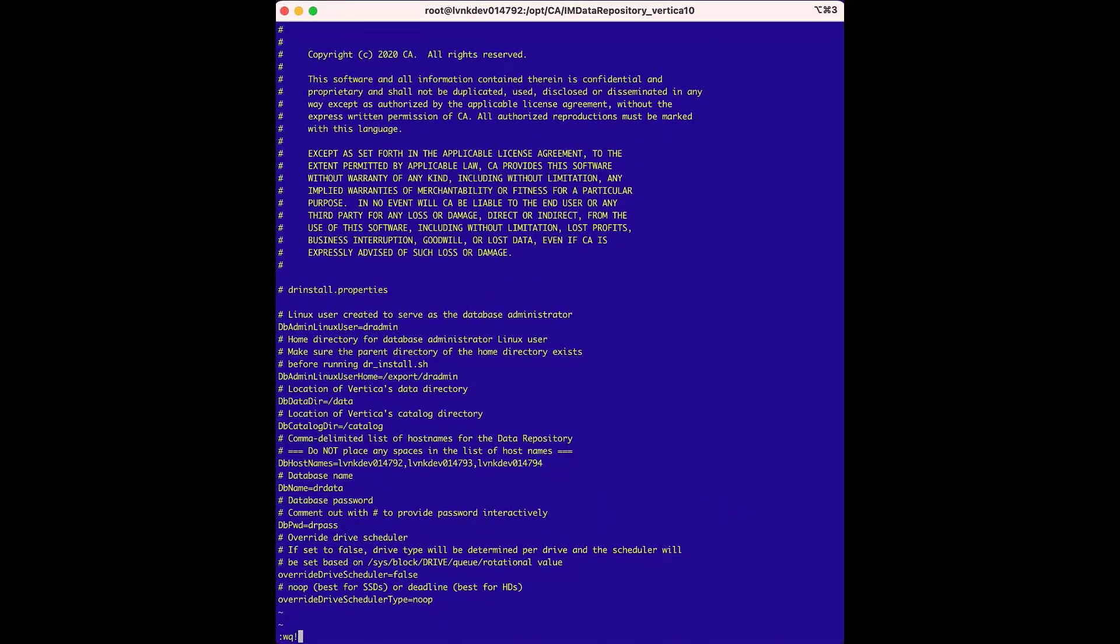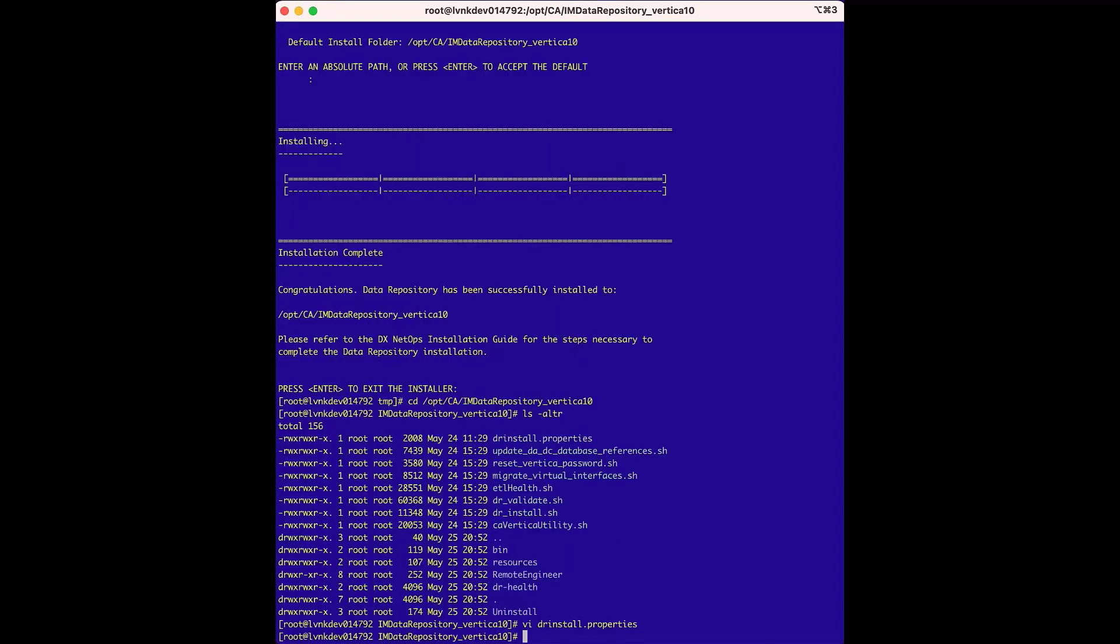We'll type in colon wq! to save the changes and exit the vi editor. Next, we'll run the dr underscore validate dot sh file to validate that the hosts are set up properly to host their portions of the database.